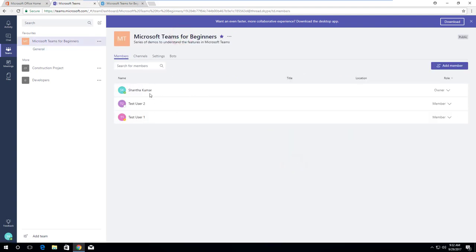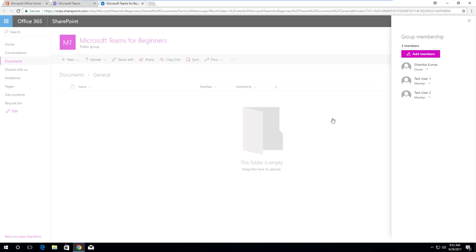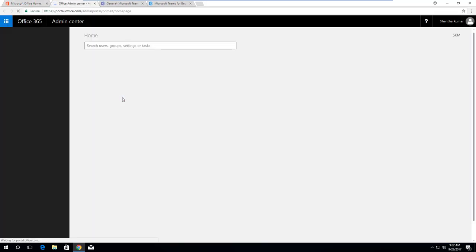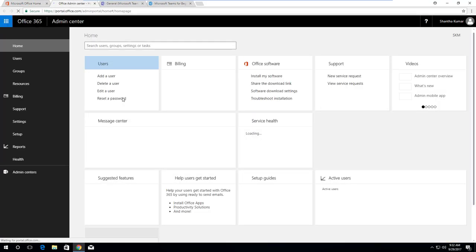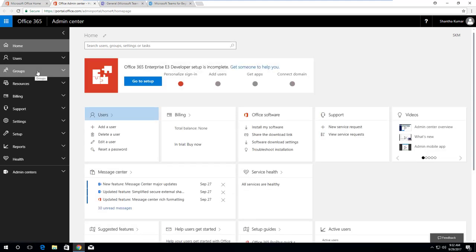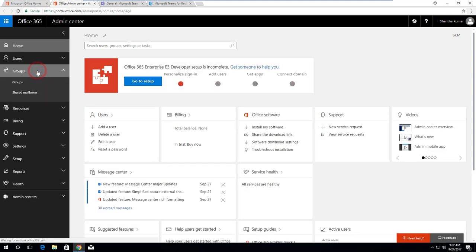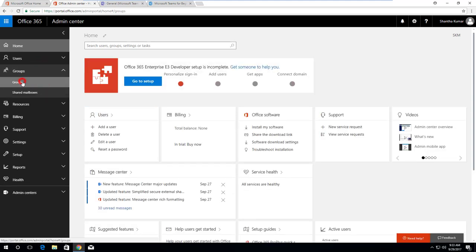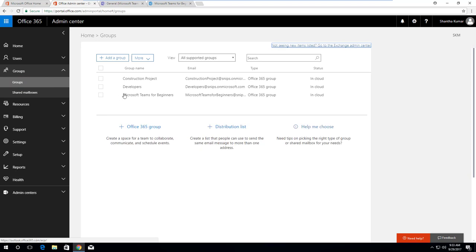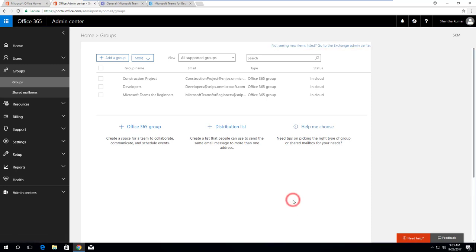To check the Office 365 group, we should navigate to Office 365 admin center. From the left navigation, expand groups and then click groups from sub-menu. Here we can see the Office 365 group name is same as team name in Microsoft Teams. Teams gives the benefit of collaboration with team members in an easy manner.